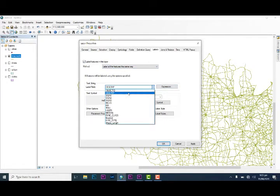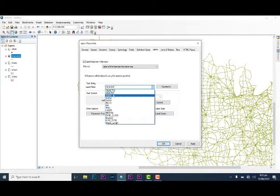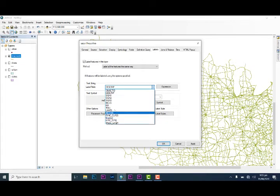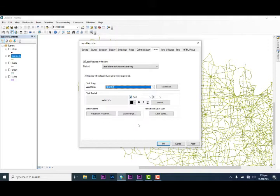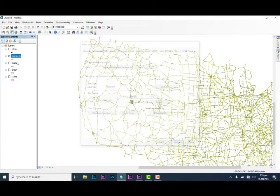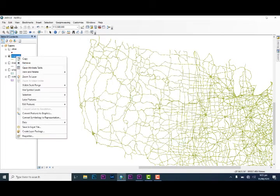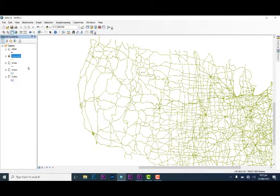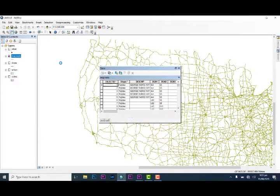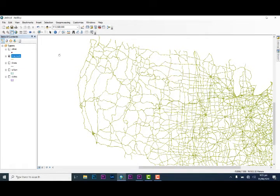Basically, you could just right click and go to attribute table and look at the name of the road. It's on description, okay that's alright.